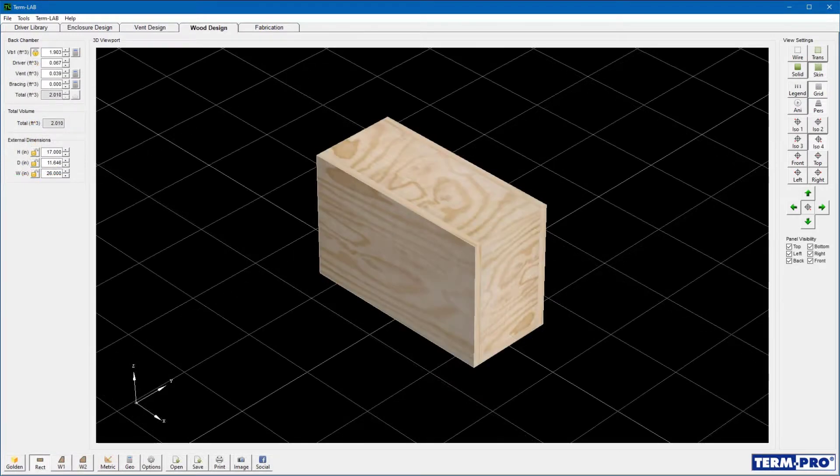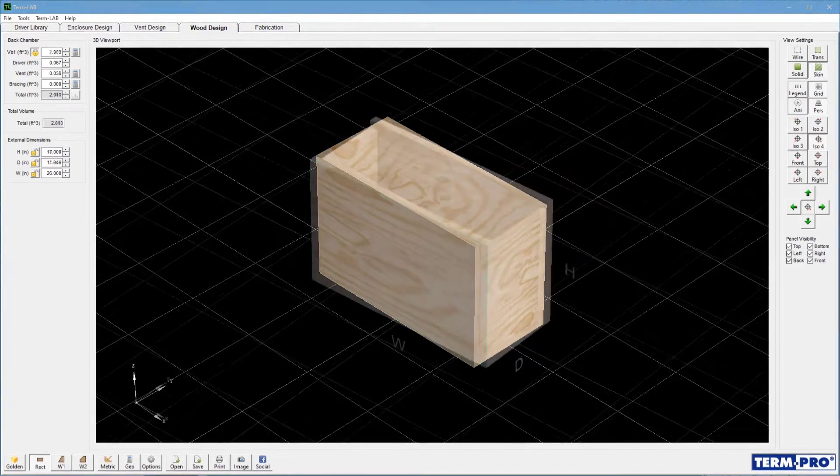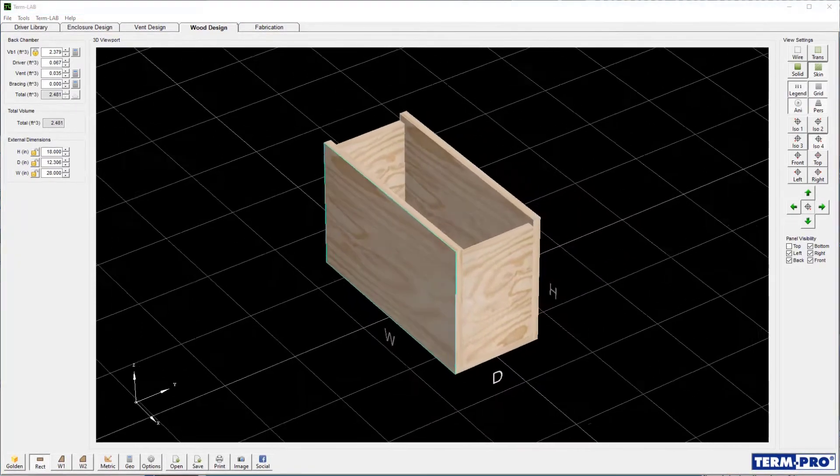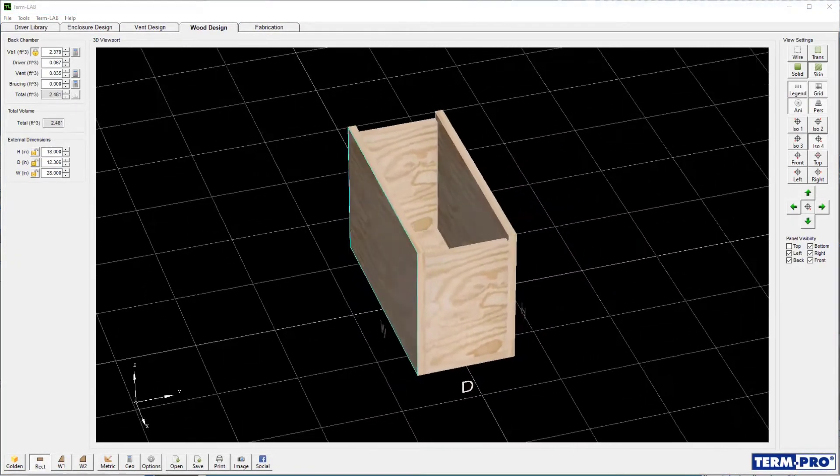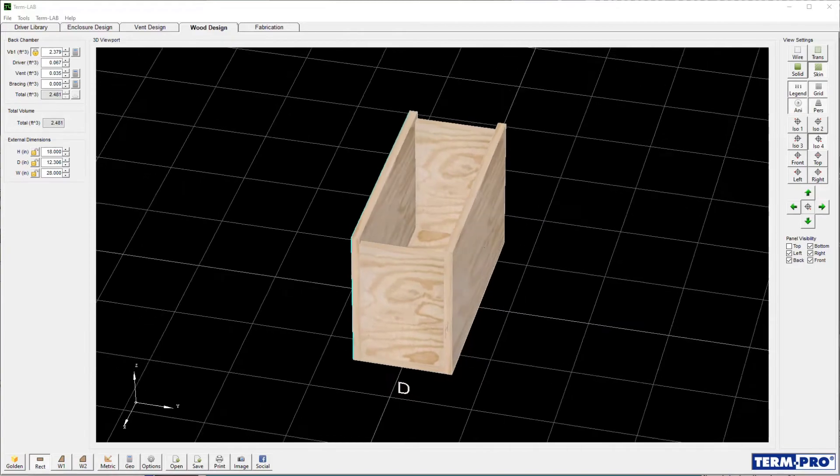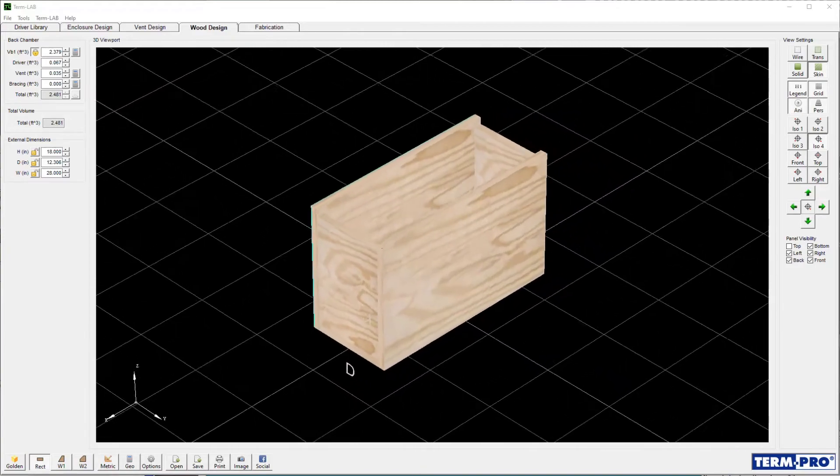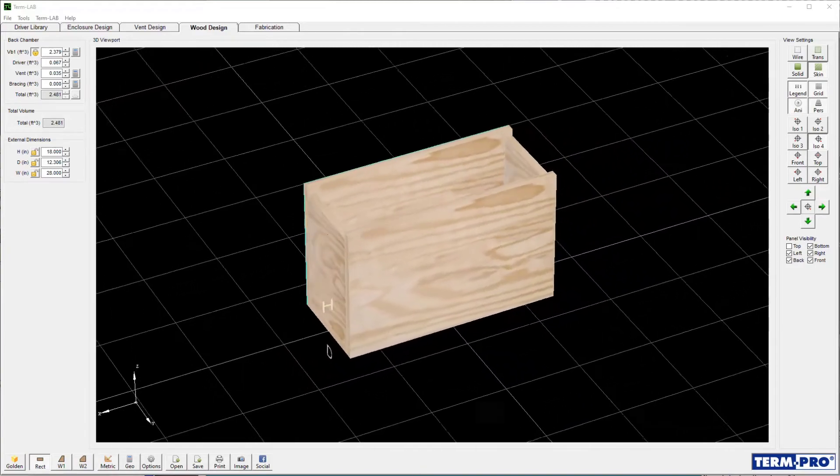In this lesson, you will actually design the physical enclosure itself. The TermPro software incorporates a 3D CAD engine which will help you with the calculations necessary to fabricate the enclosure.